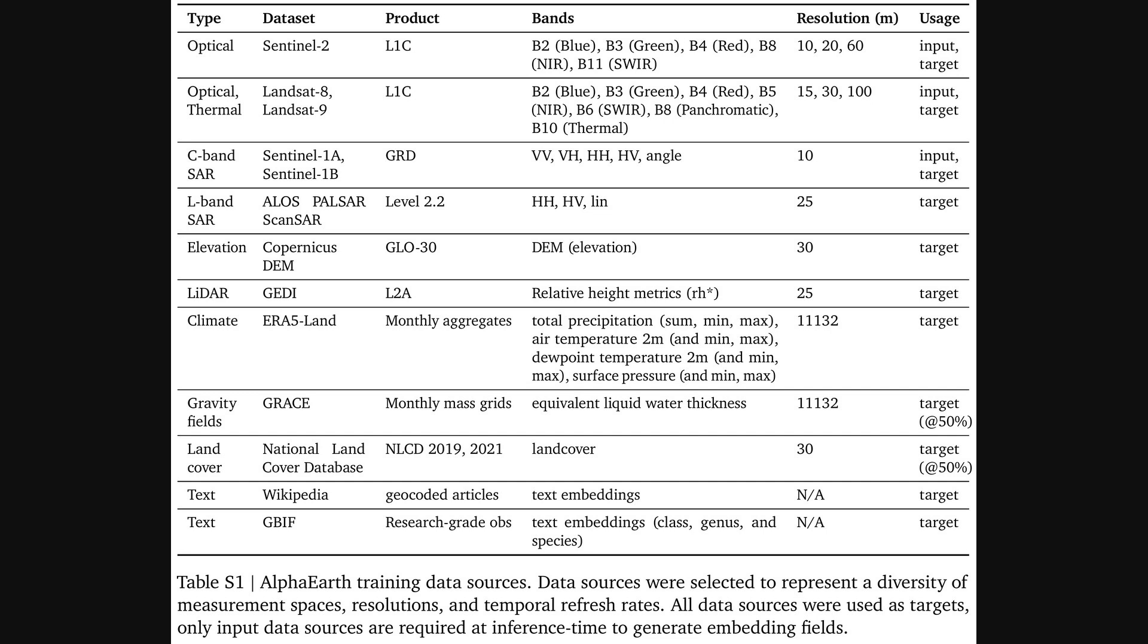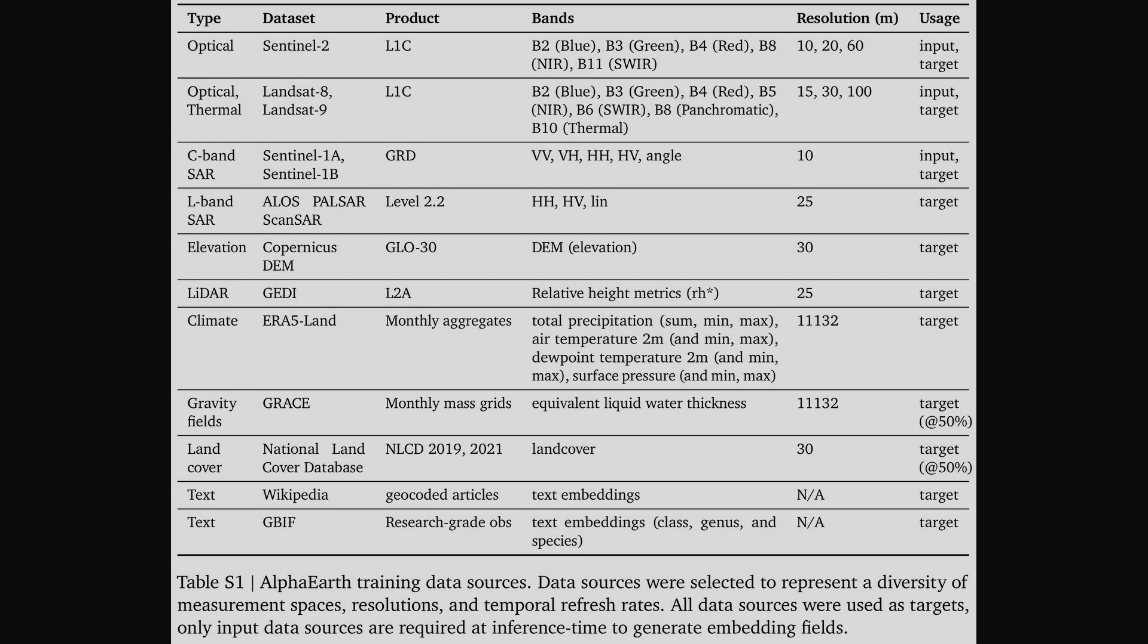which uses lasers to map things like forest height. Add to that climate data, gravity fields, and even text from Wikipedia. It's this fusion of so many different ways of observing the Earth that gives the model its power.